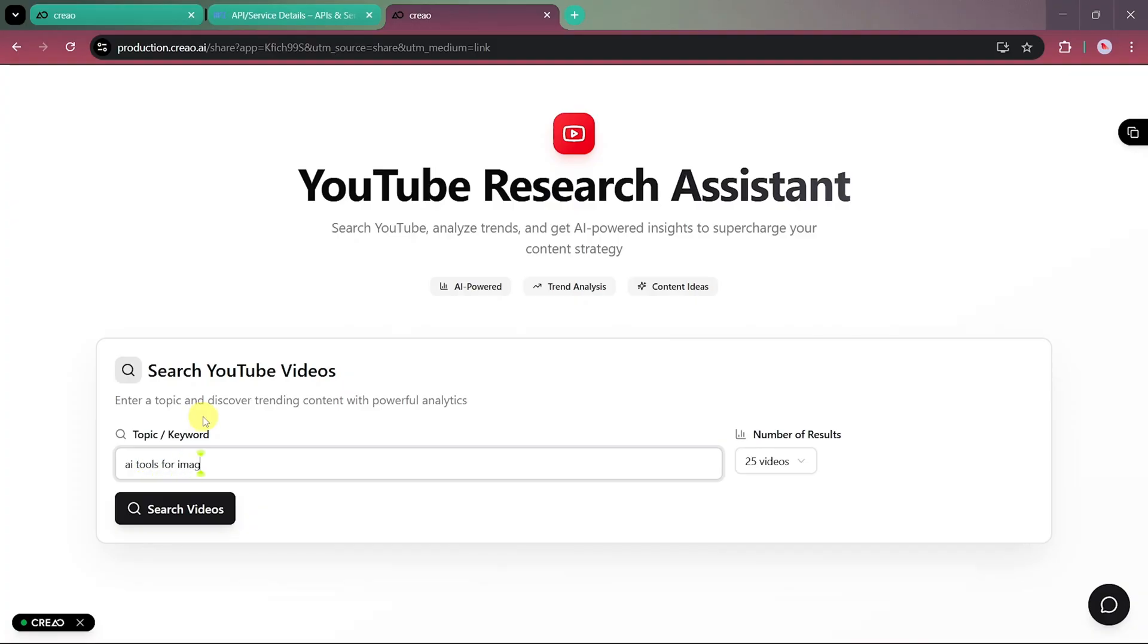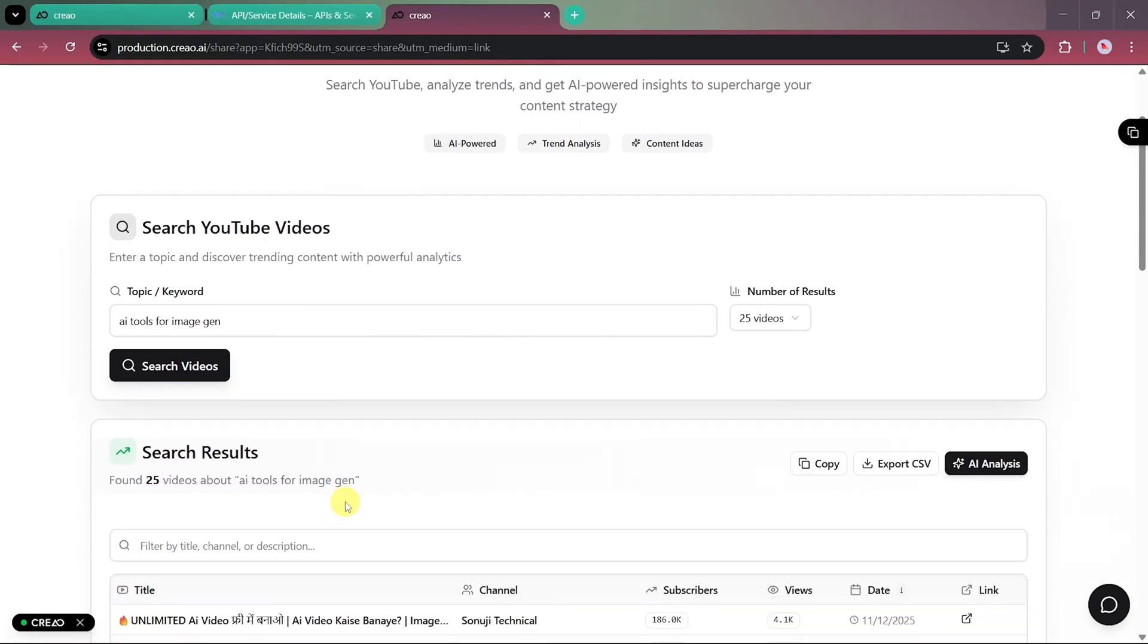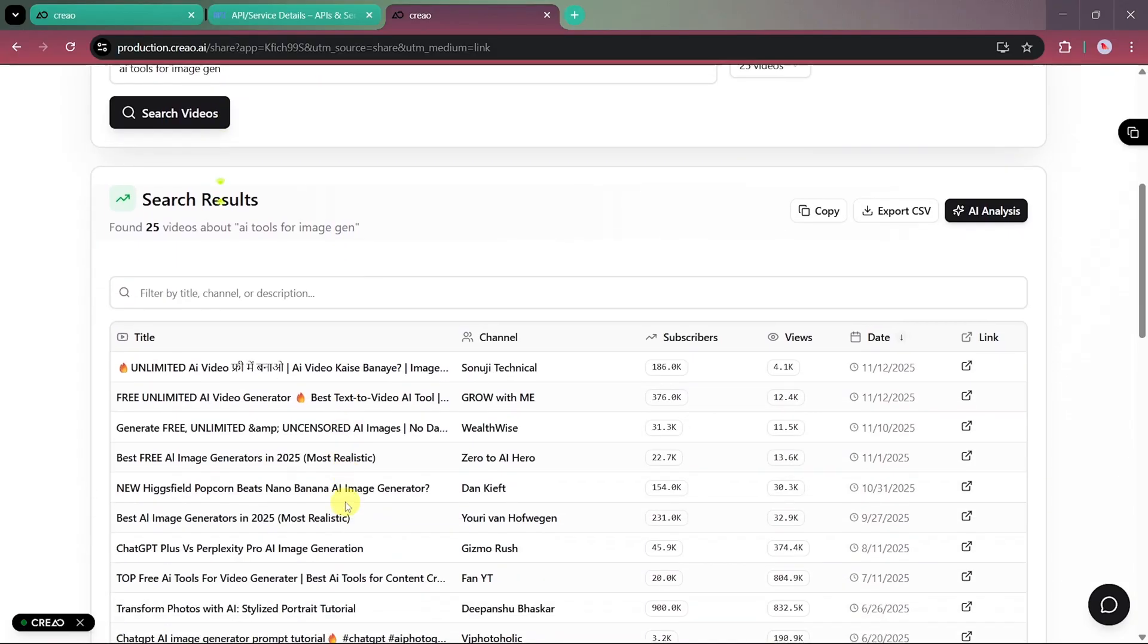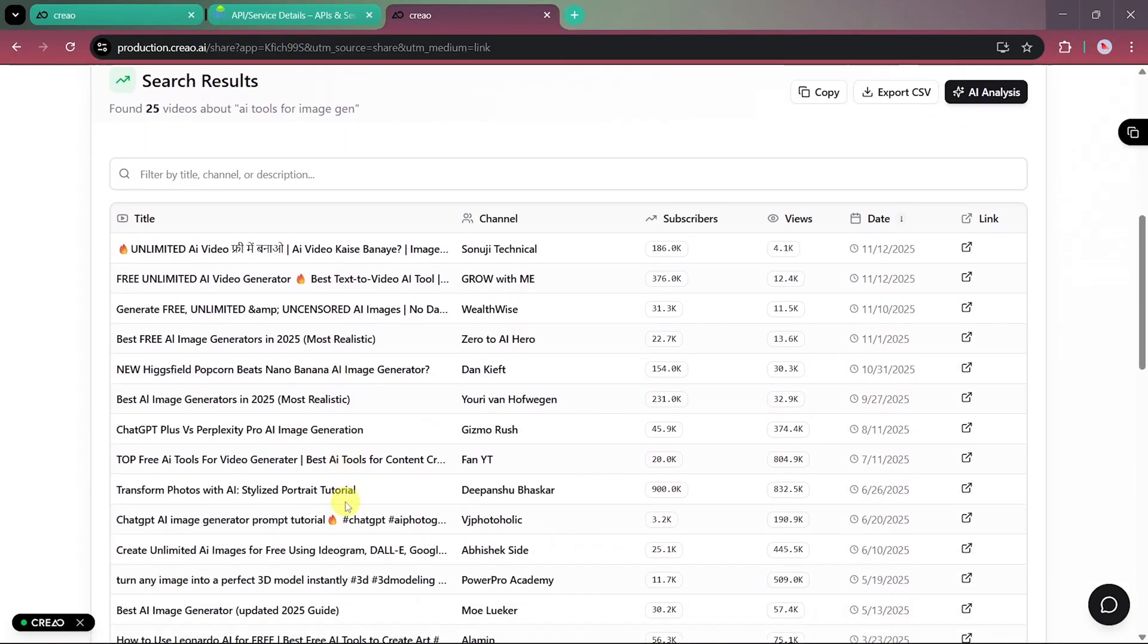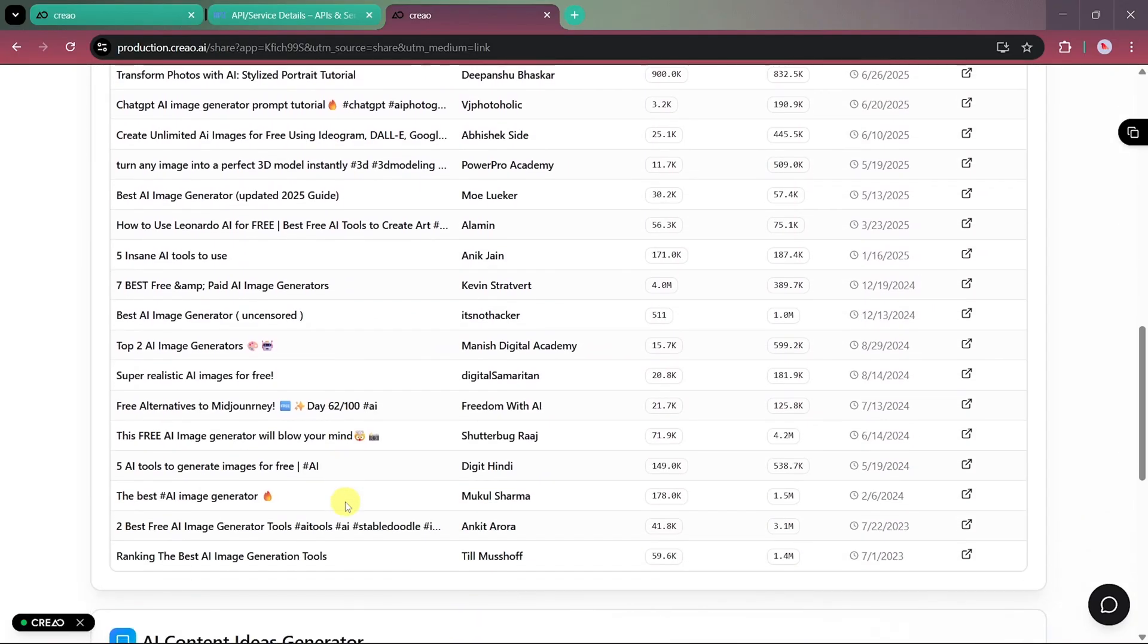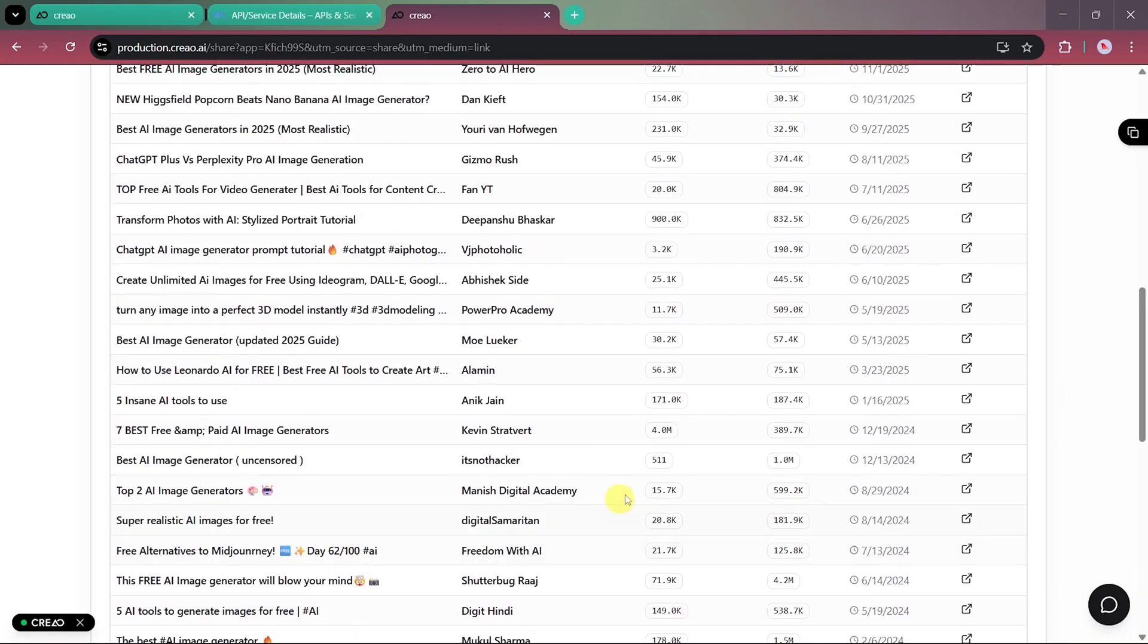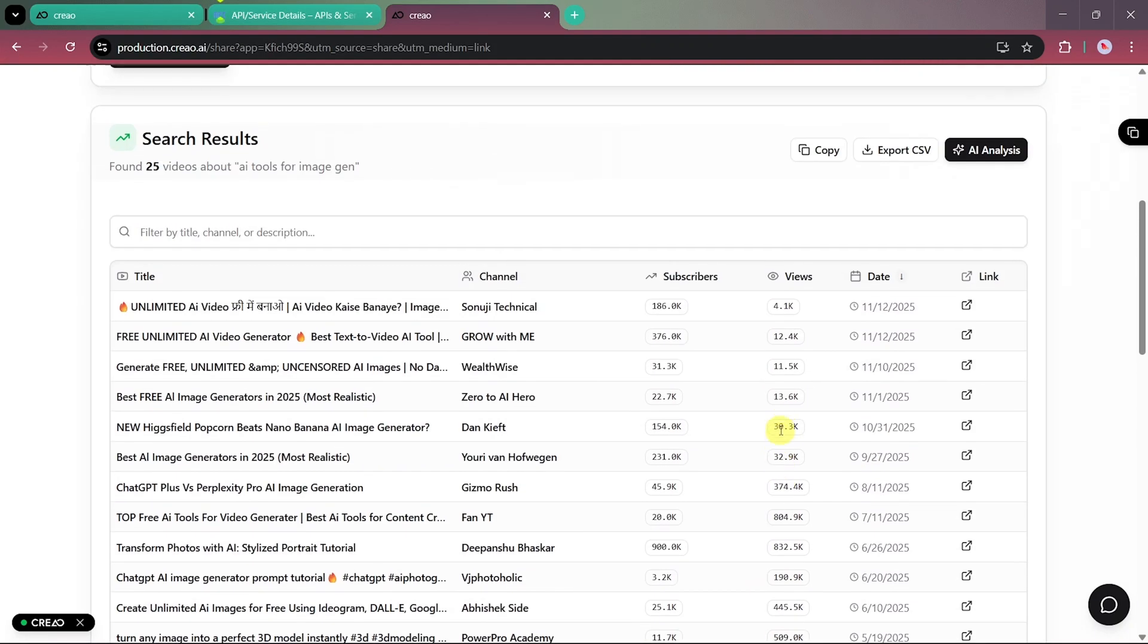The app loads instantly. Let's enter a sample prompt, and just like that, the results are generated again. You can see all the relevant details such as video titles, upload dates, view counts, subscriber counts, and channel names.